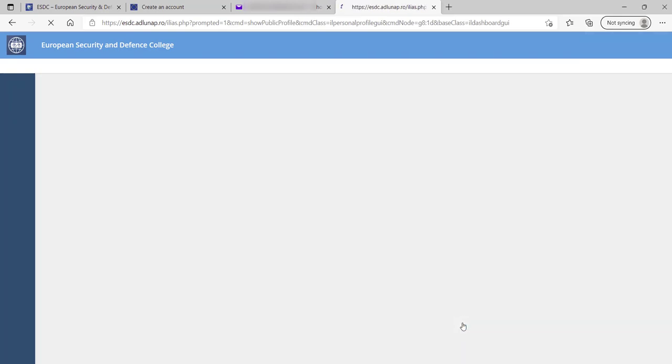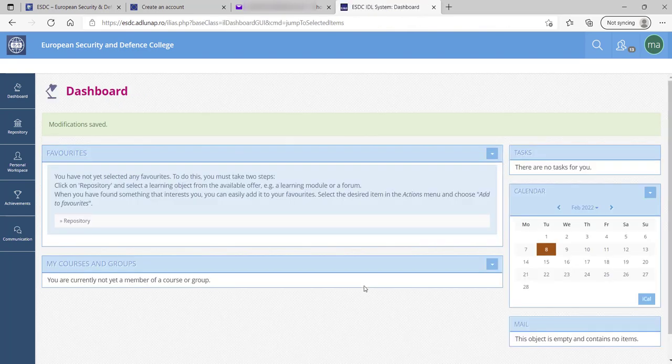Save and continue. Then, you have access to your personal dashboard.